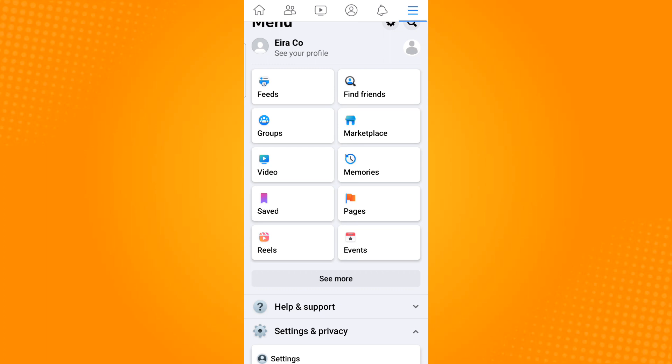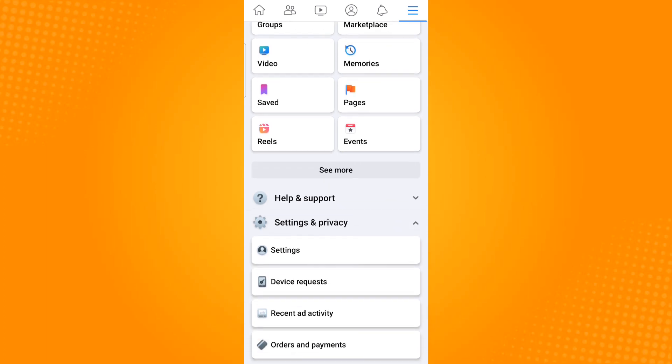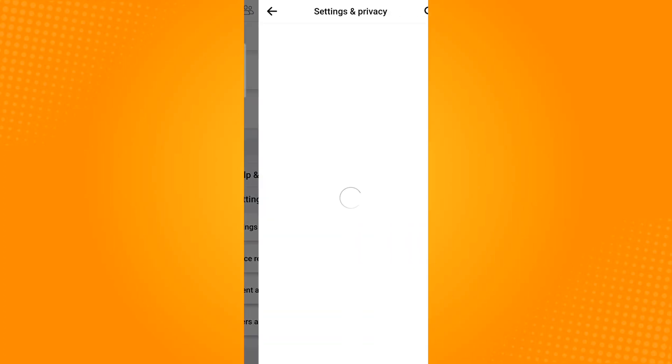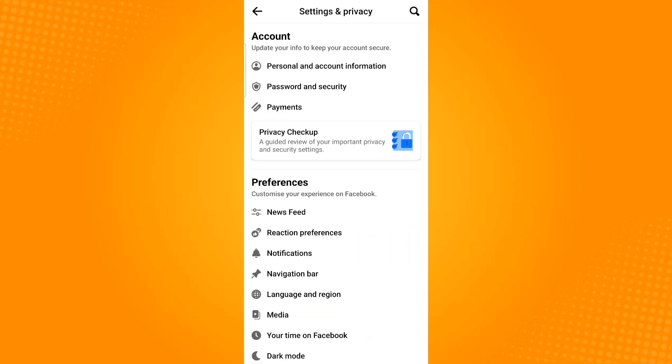From there, scroll down and find Settings and Privacy. Under Settings and Privacy, click on Settings and it will show you this page under Account.